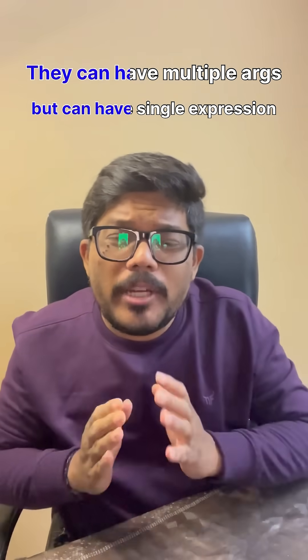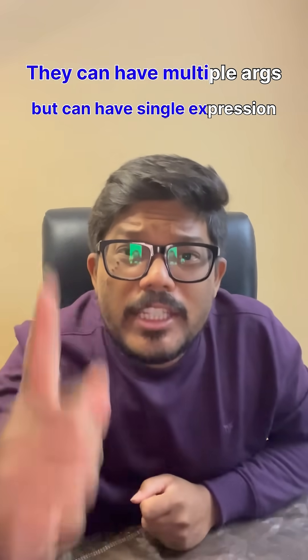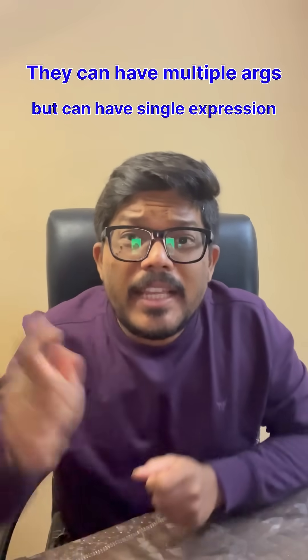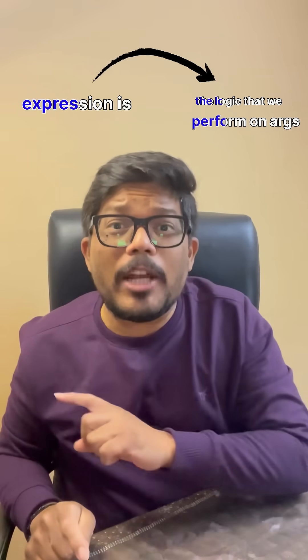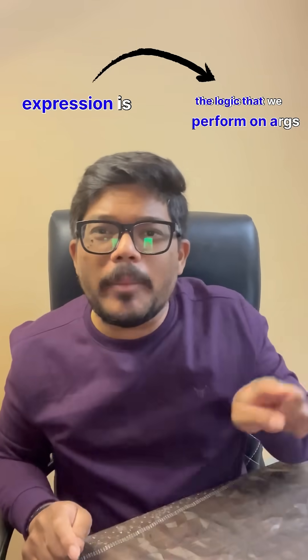They can have multiple arguments but can have only a single expression. This expression is the logic that we perform on the arguments.